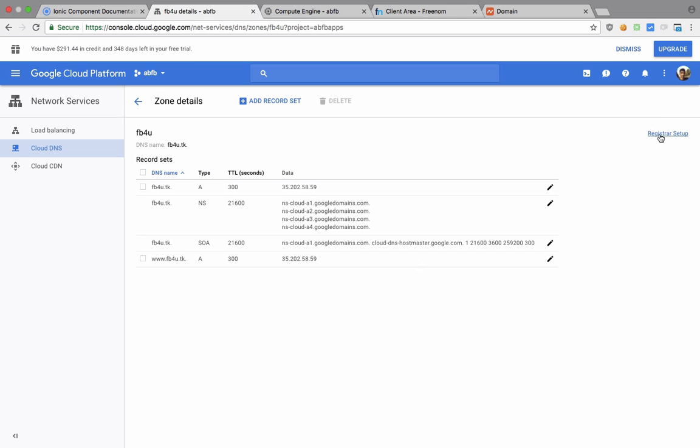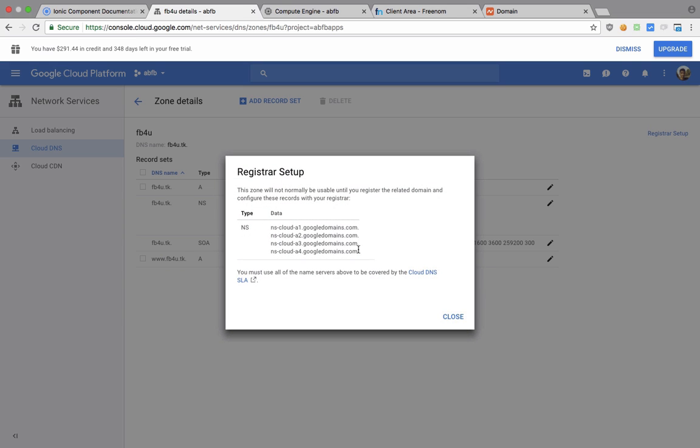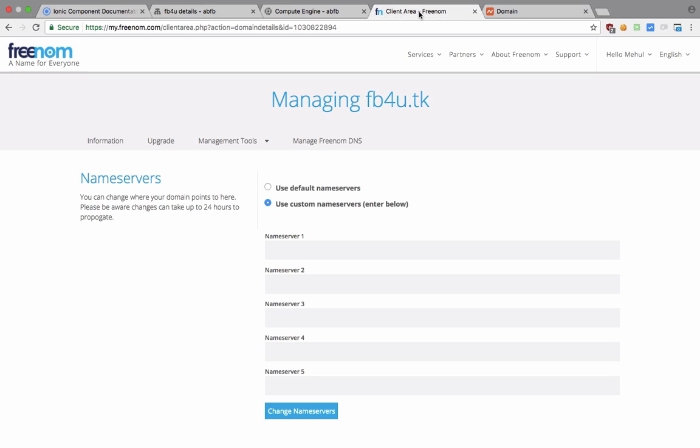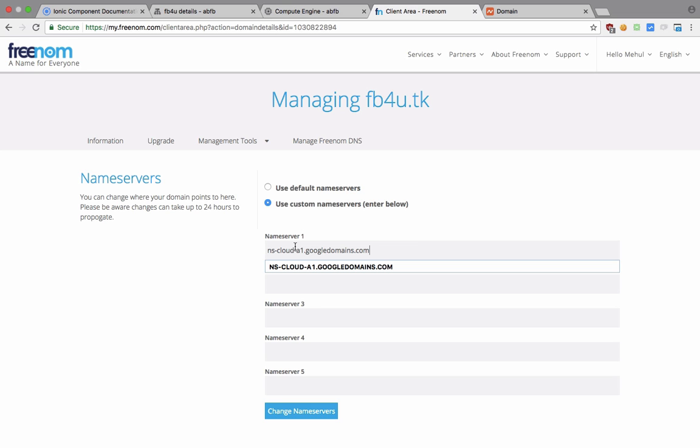And you want to take a look at this registrar setup thing, so you can see that Google tells you to paste these four as the DNS name servers. So just go ahead on your registrar and you should be able to locate this column somewhere right.